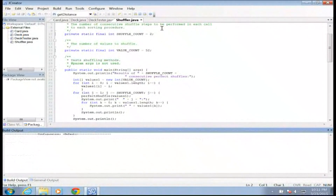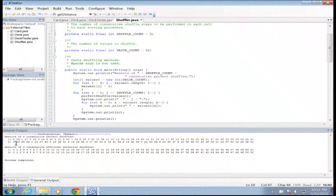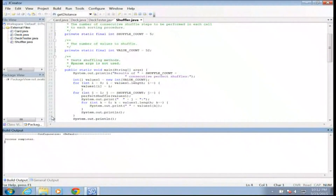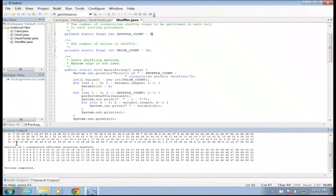If I bump shuffle count to 2 and run, I get 0, 13, 26, 39, 1, 14, 27, 42 — and you can see the issue: 0, 13, 26, and 39 all represent the same rank in consecutive suits, which is a problem. At shuffle count 5, I still see periodicity — 0, 8, 16, 24, 32, 40, 48 — there's that sameness to it.